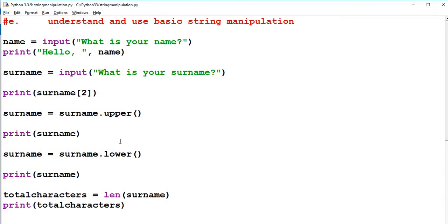So I hope that's been a useful video to introduce you to basic string manipulation. And I hope that it may help you with your GCSE in computer science. Thank you for watching.